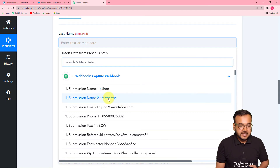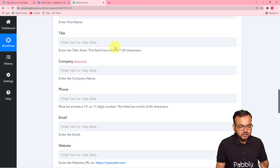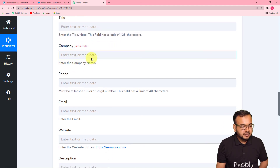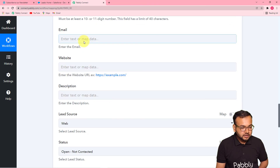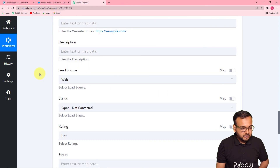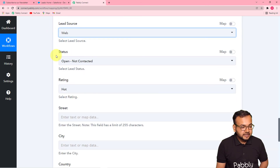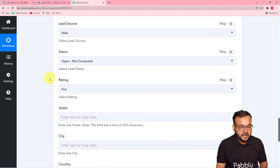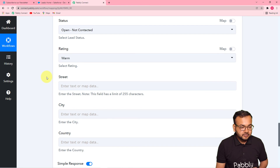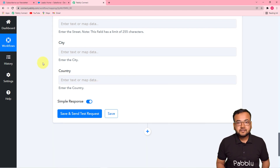I'm mapping the last name, then the first name. The title field is optional so I'm leaving it blank. For company, I'm mapping the company name. Then I'm mapping the phone number and the email address. For Lead Source I'm selecting Web, and for Status I can select Contacted, Not Contacted, Working, or Closed — I'm selecting Open - Not Contacted. For Rating I'm selecting Warm. You can also fill in street address and any other lead details you want.